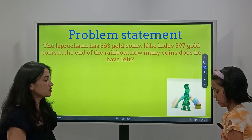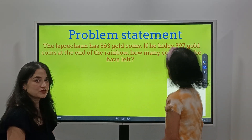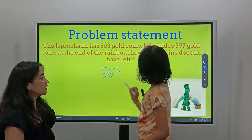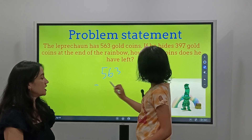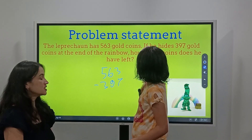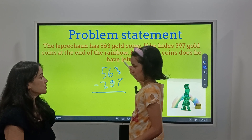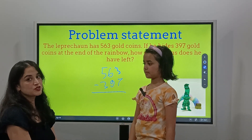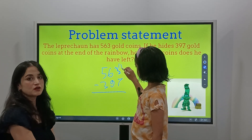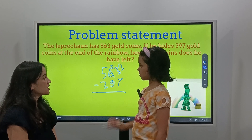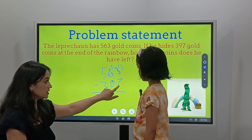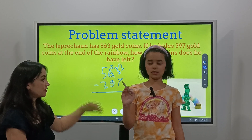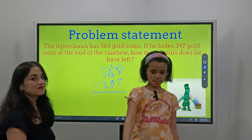Can you show us how to solve this problem, Lina? Lina will show you how to solve this subtraction problem. So we have 563 coins minus 397 coins. Since 7 is a bigger number than 3, we have to borrow from next door. That's why it's called 'more on the floor, borrow from next door.' You can check our YouTube video on subtraction regrouping for more.